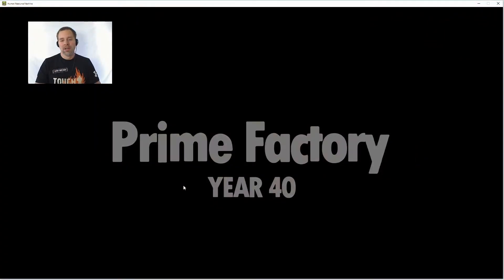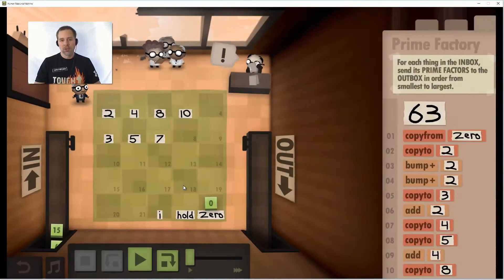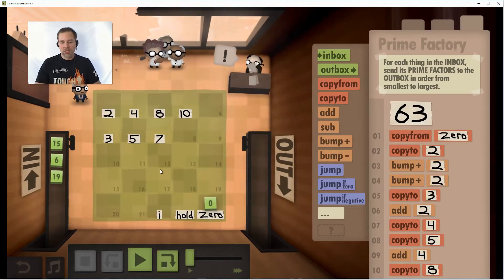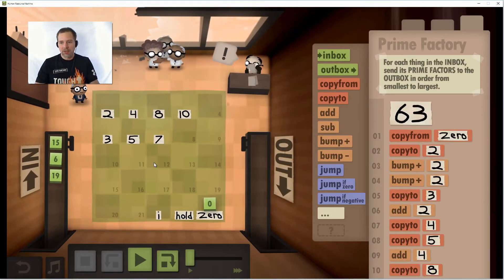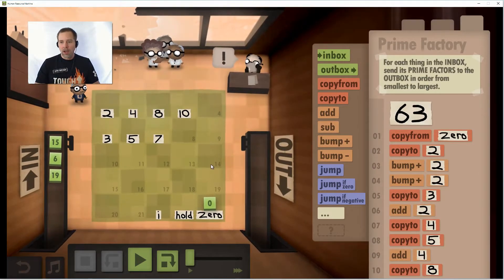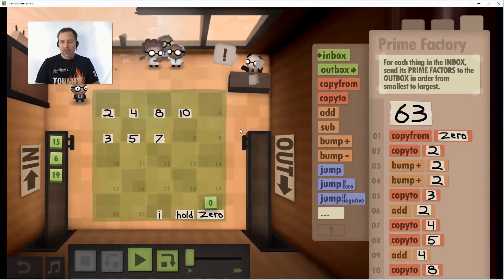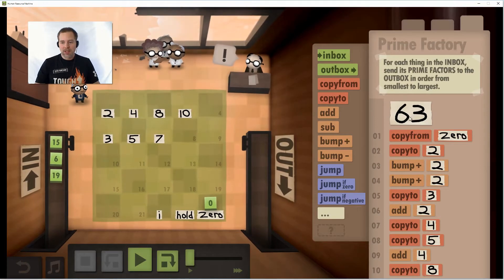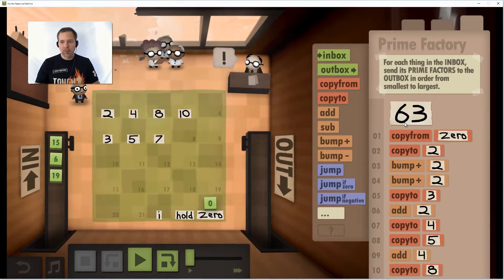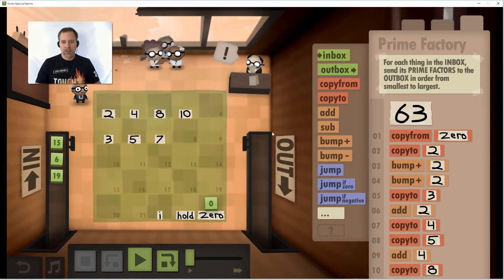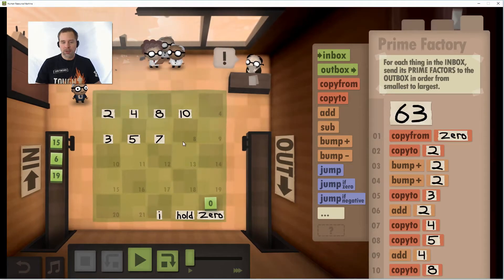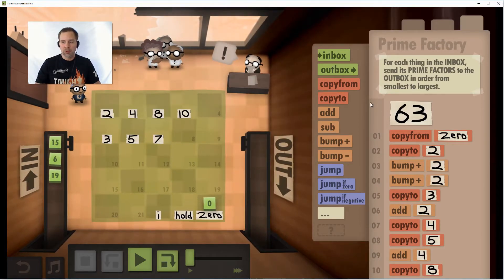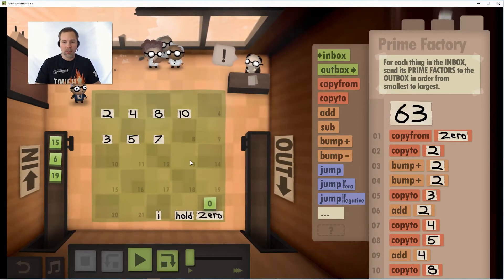Howdy folks! Welcome to year 40 of Human Resource Machine and my ridiculous solution for this one. This is 63, that's not the program length, that's 63 the execution speed. The goal was 399 so I kind of blew that one out of the water.